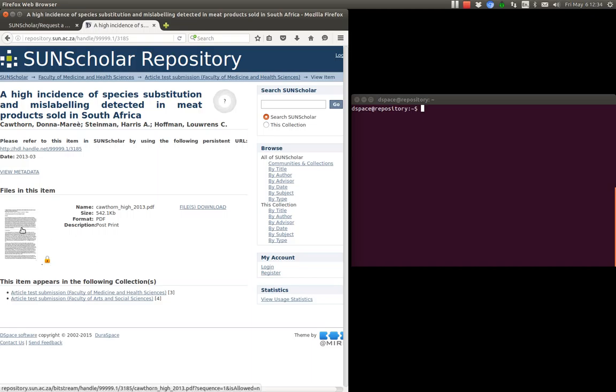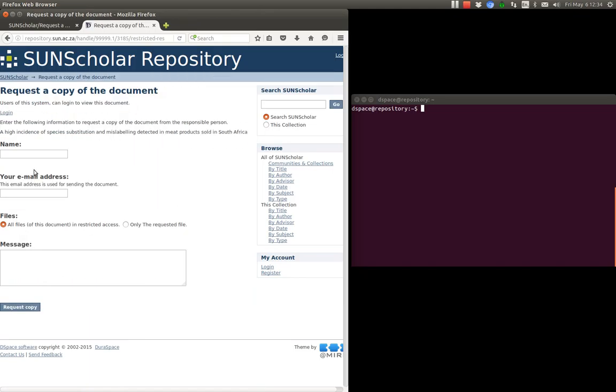And then when I click on there, if I click on there you see the request a copy page comes up. And you're required to put in your name, your email address, and a message.